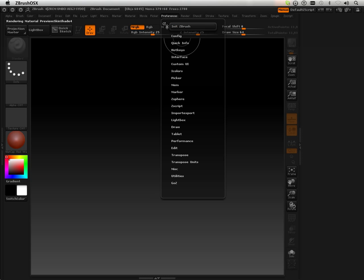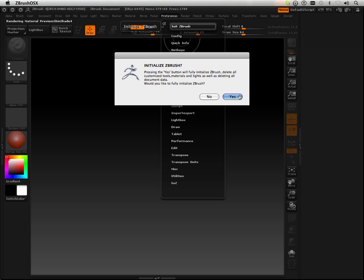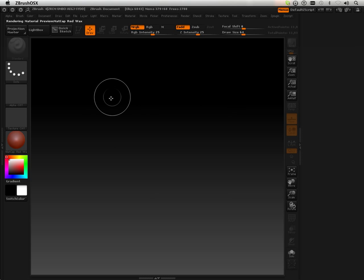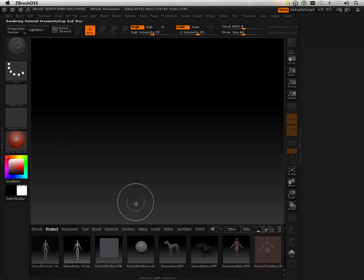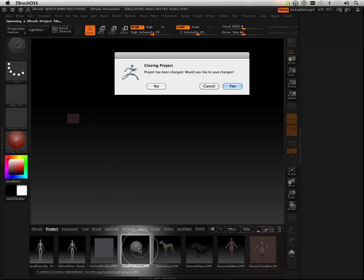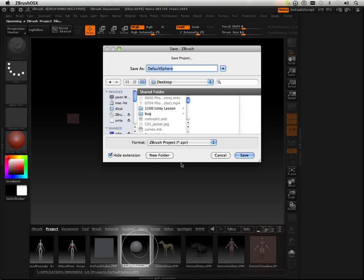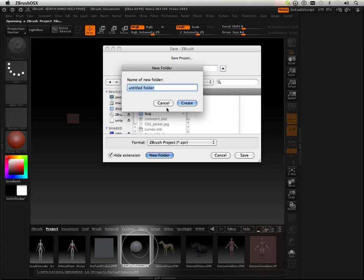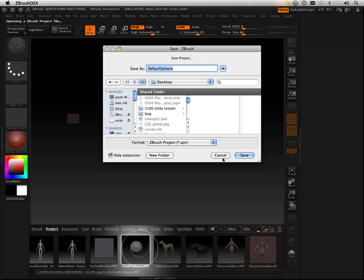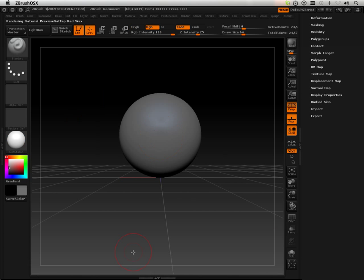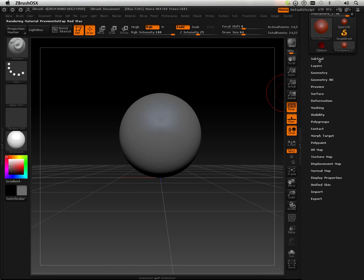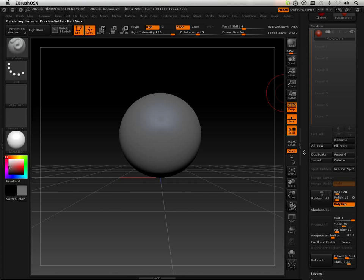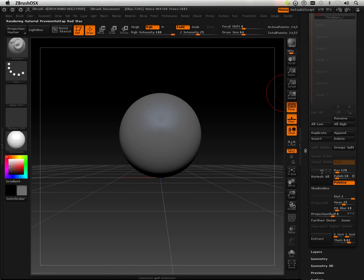Alright, so you're going to see me do this a lot: initialize ZBrush. Whenever I get done with an example, I initialize ZBrush and then go on to the next example. So here's Lightbox and what I want to do is click this and add this form. And what I want to do is launch Shadowbox.